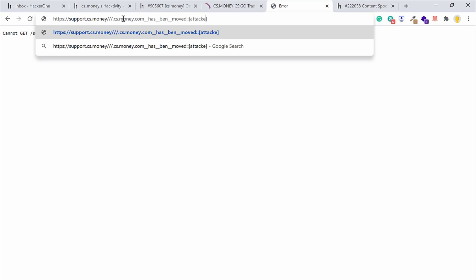So thereby came the idea that if I construct a URL to mislead the genuine users so that they can follow the URL that is mentioned in the page. So I added 'cs.money.com has been moved' and I can give any attacker's website.